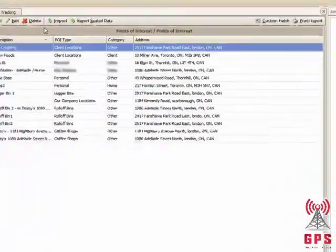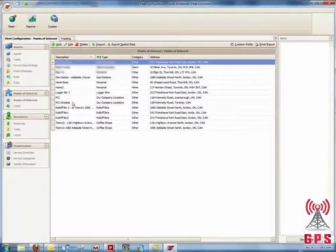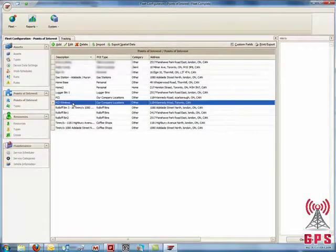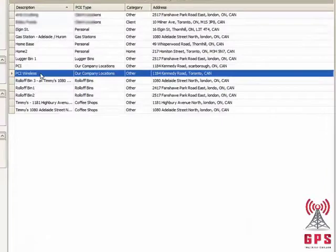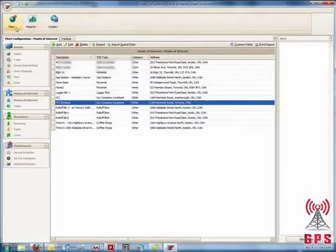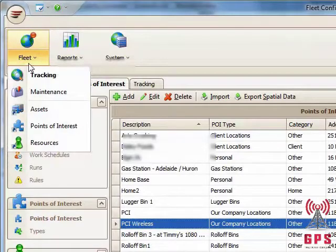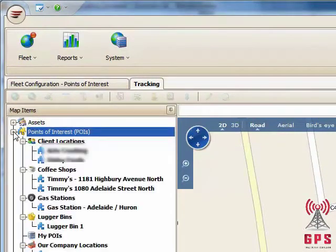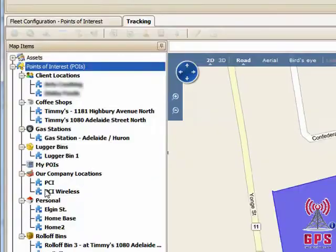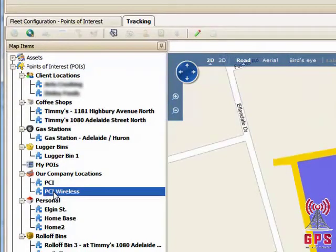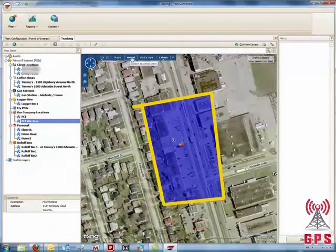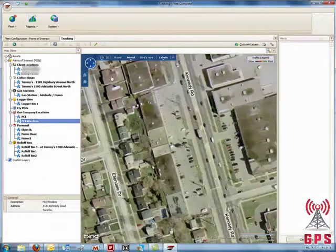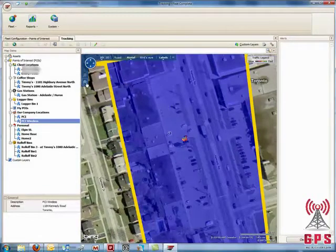Now we click Save and Close, and there is the Point of Interest that's popped up. If we go back to the Main Map and click on Expand Point of Interest, we have it here — the Point of Interest that we just created. Switch to Aerial View and we see the plaza that we've highlighted.